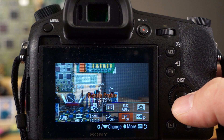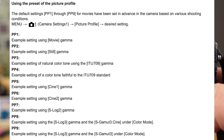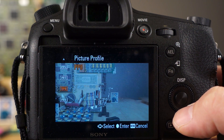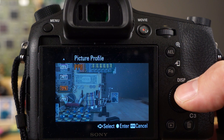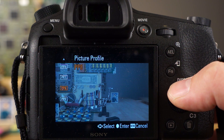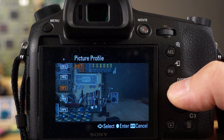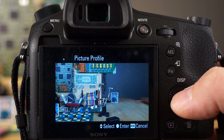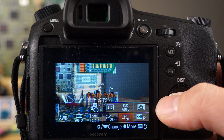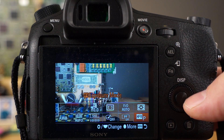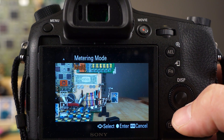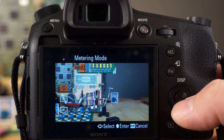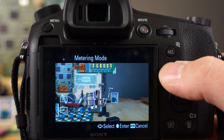You also have picture profile, which is another way to change how the footage looks. You have pp1, pp2, and various presets — your S-Log options are pp8 and pp9, and you can see how flat they are. Those are your S-Logs if you plan on color grading your footage yourself, which requires a video processing program. Picture profile is quite different from picture effect. You also have metering mode — I have a video on metering modes, and right now I'm using multi, but you might want a different mode depending on your scene.